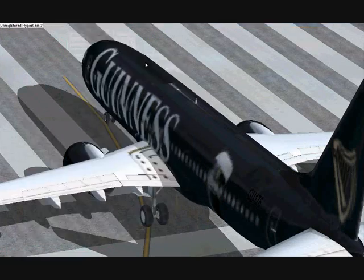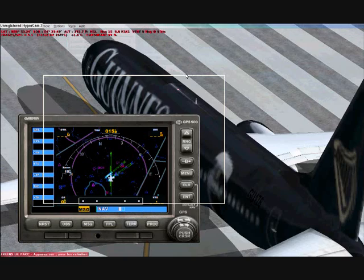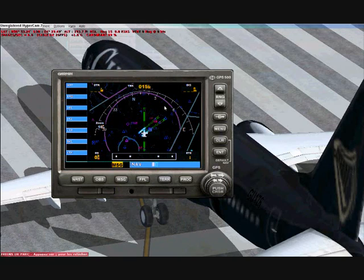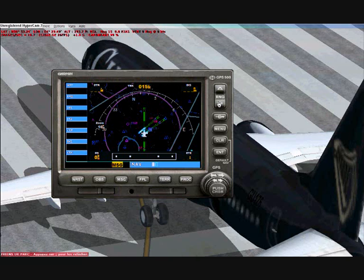Click on GPS — I already have it open. It should come up showing the white plane, which represents you, along with a lot of other things on the screen. For now, I'm just going to explain how to put the right waypoints into your GPS.